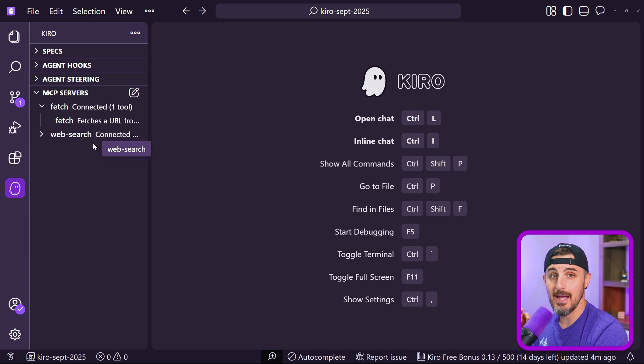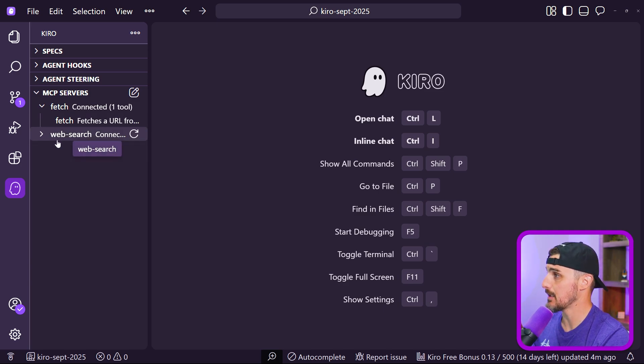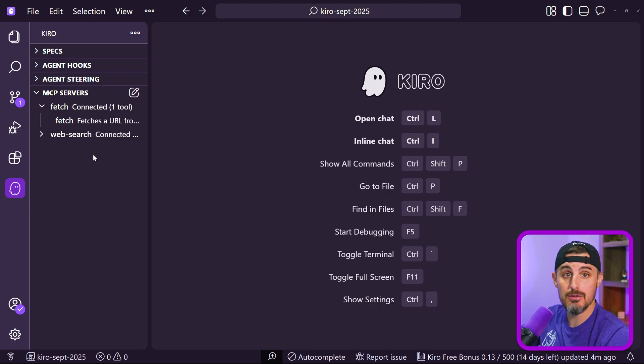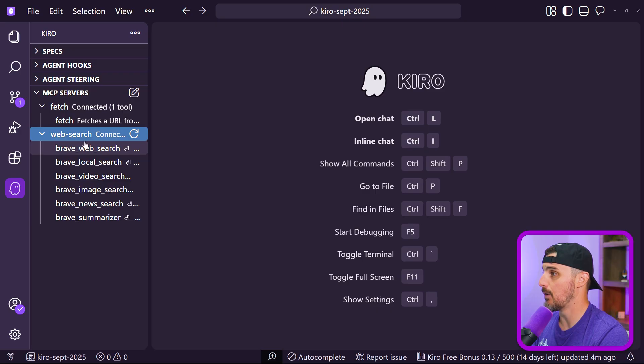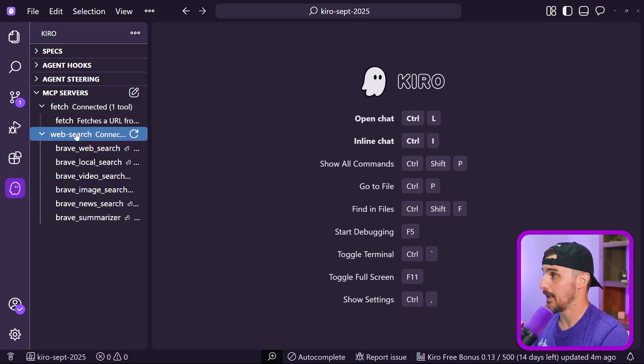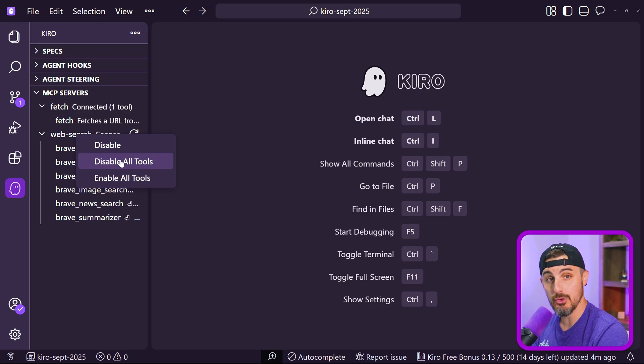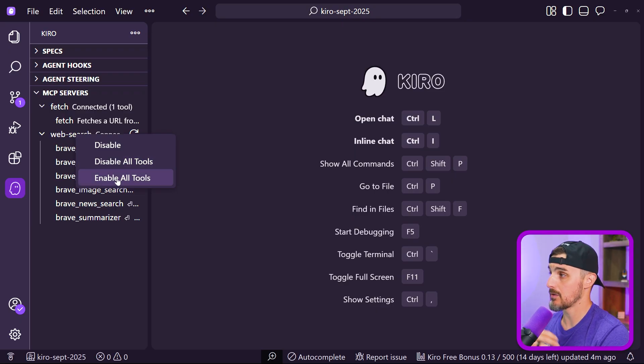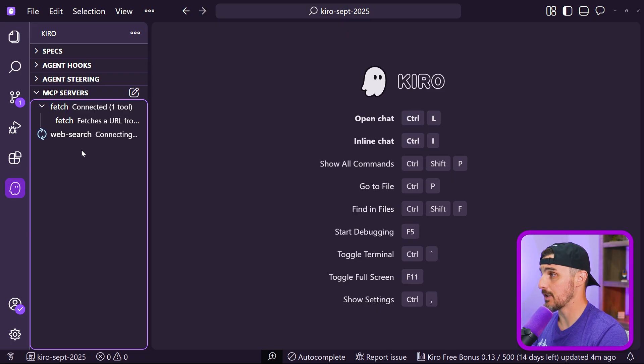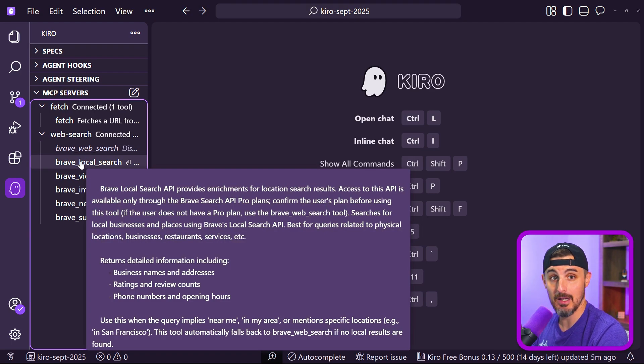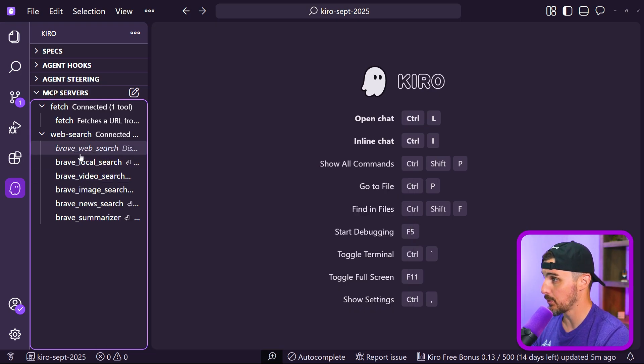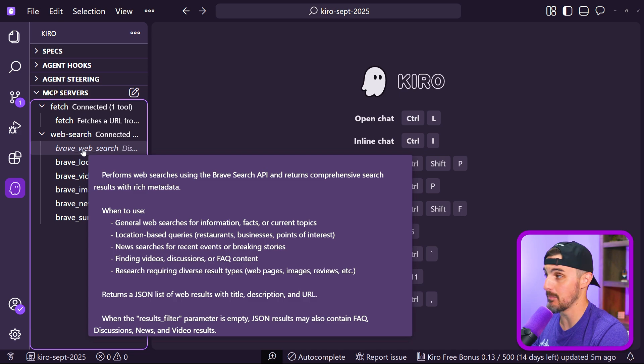Once you save that and have an API key stored in the environment variable, you'll see this web search MCP server pop up. It'll spin for a few seconds to connect to the Brave search API under your account and enable all the tools associated with that MCP server. If we wanted to, we could disable the whole entire MCP server, disable all the tools, or just enable all tools from right clicking on it. One thing I learned the hard way: if you click on any individual tool, it will automatically toggle enabling and disabling that particular tool on you.